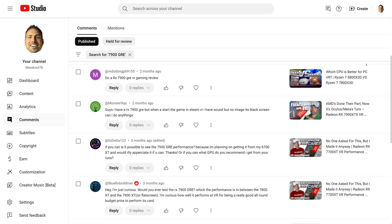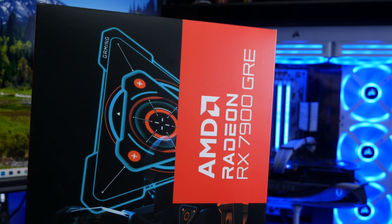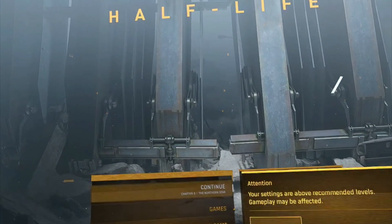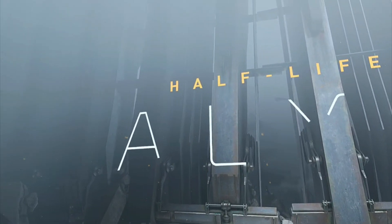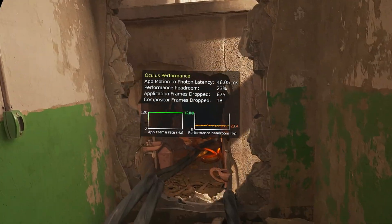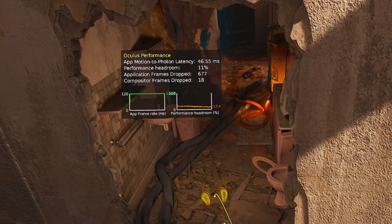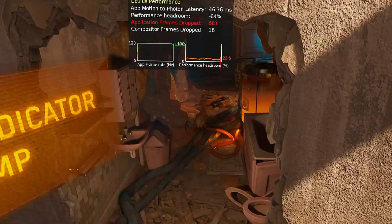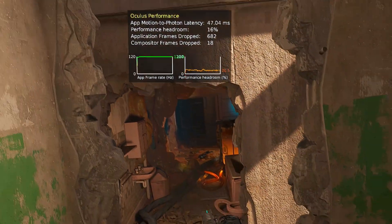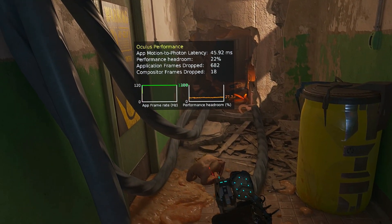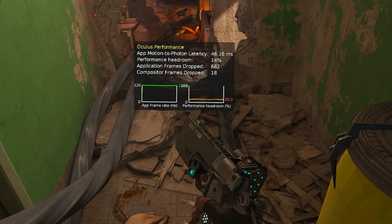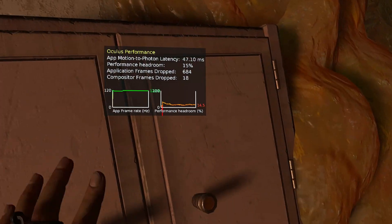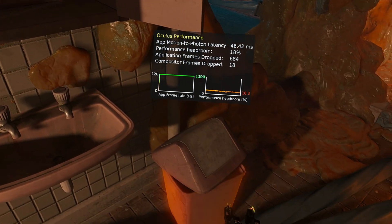Due to popular demand, today we're taking a look at the VR performance of the RX 7900GRE. The very first game I tested it with was Half Life Alyx. It's kind of crazy to me that this game came out 4 years ago and is still the best VR game out there. For anyone that's watched one of my GPU VR performance videos before, you know I prefer visual fidelity over frame rate, so I will always sacrifice some FPS in favor of using a higher render resolution.